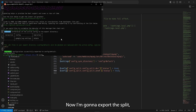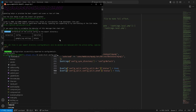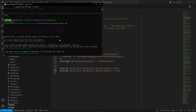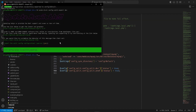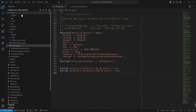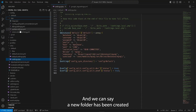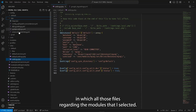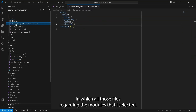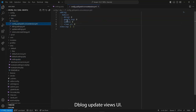Now I'll run the config split export command for the dev split. A new folder has been created containing all the files for the modules I selected — dblog, update, and views_ui. Since I also had Google Tag Manager selected briefly before disabling it, it also got exported into the dev folder.